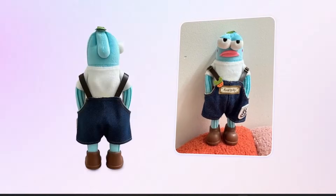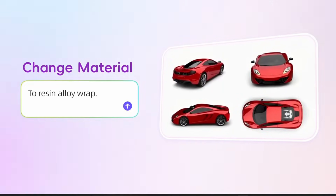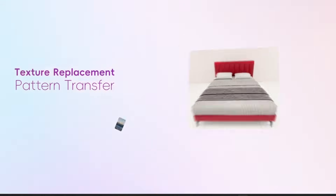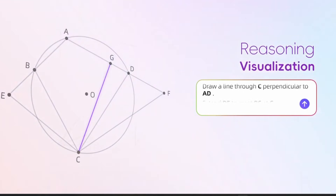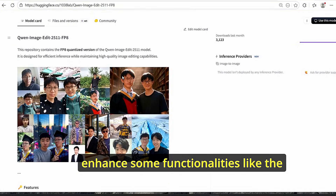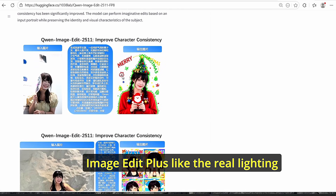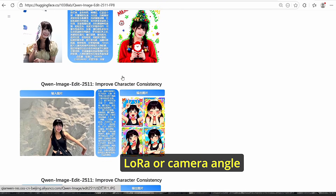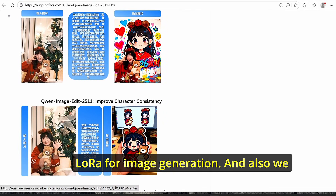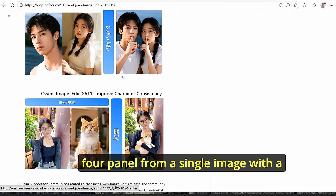Available versions include the GGUF, FP8, and BF16. In this tutorial I will test out this model and see its new features for image editing. This Qwen Edit model was trained to enhance functionalities like character consistency, LoRA integration such as relighting LoRA or camera angle LoRA, and new industry design features which allow you to create four panels from a single image with a single prompt.